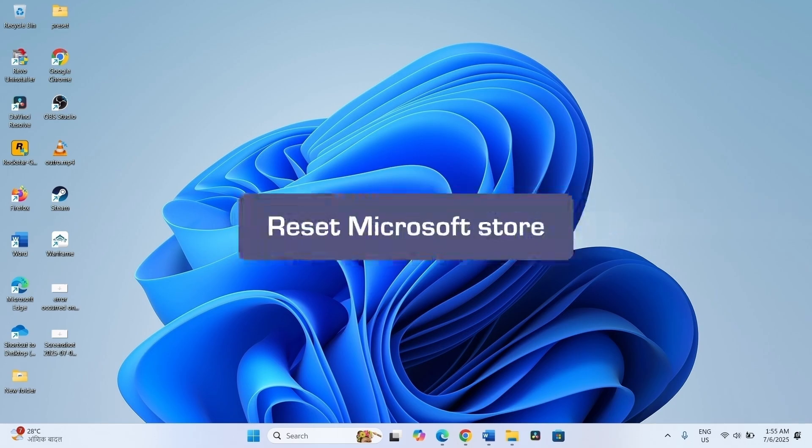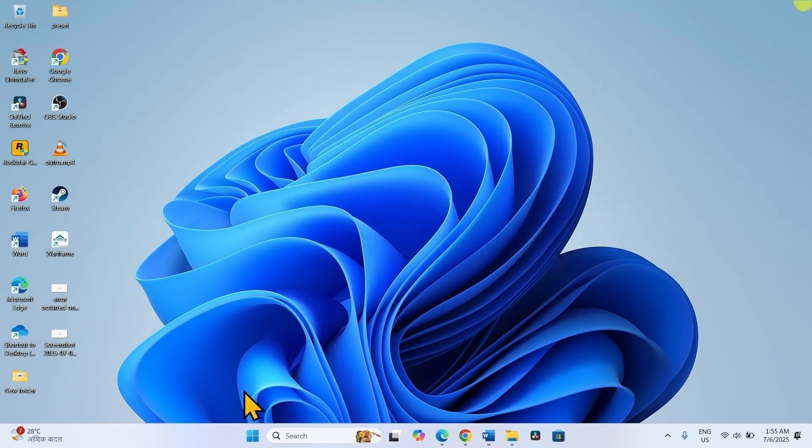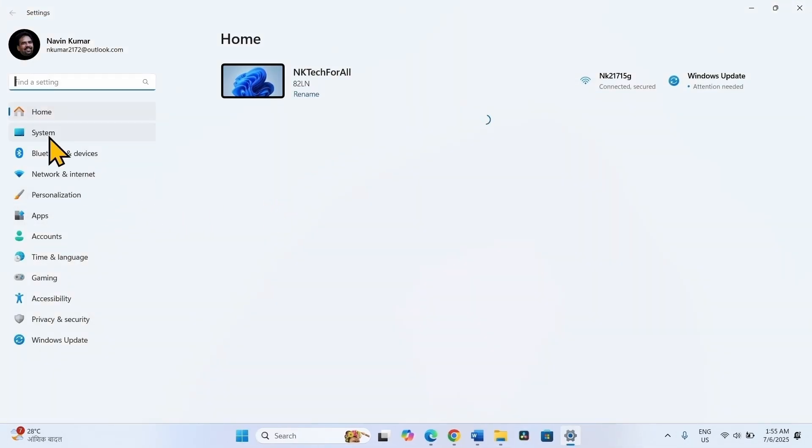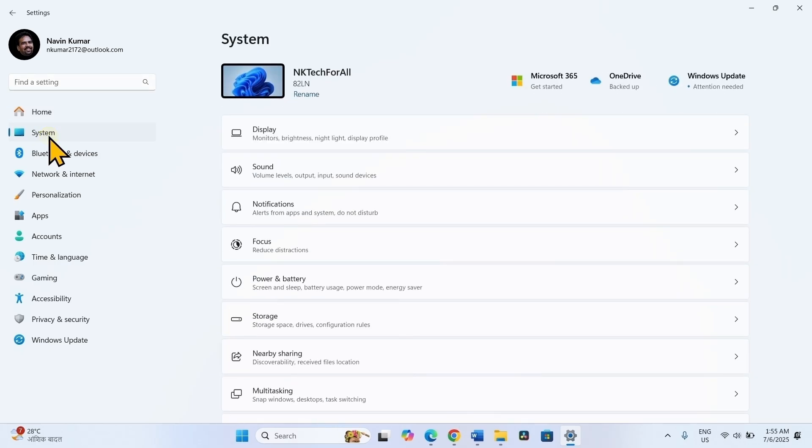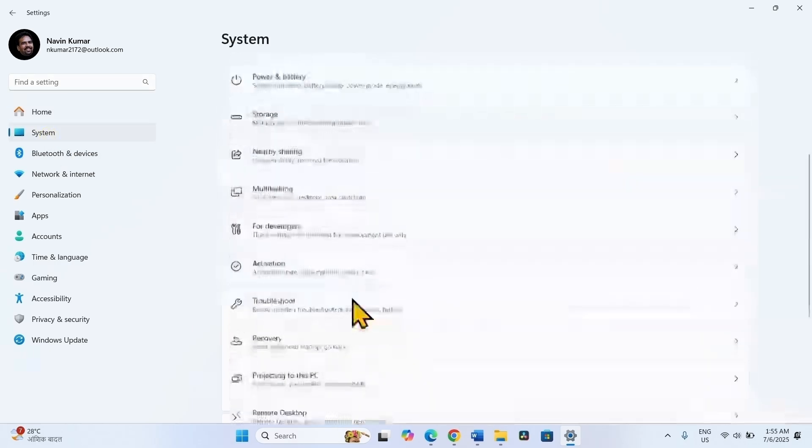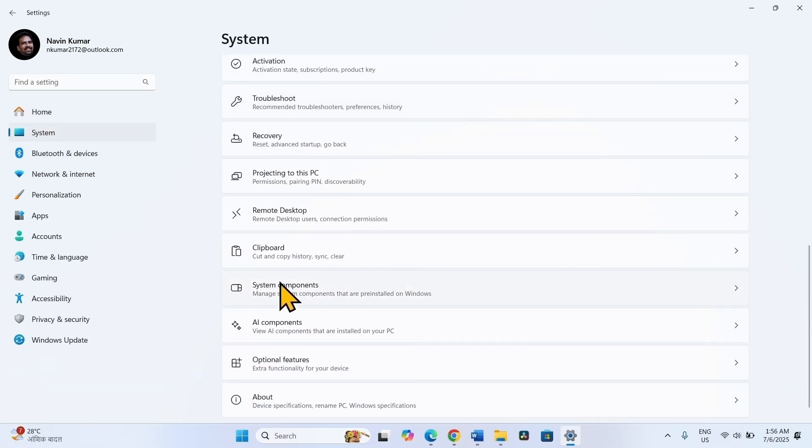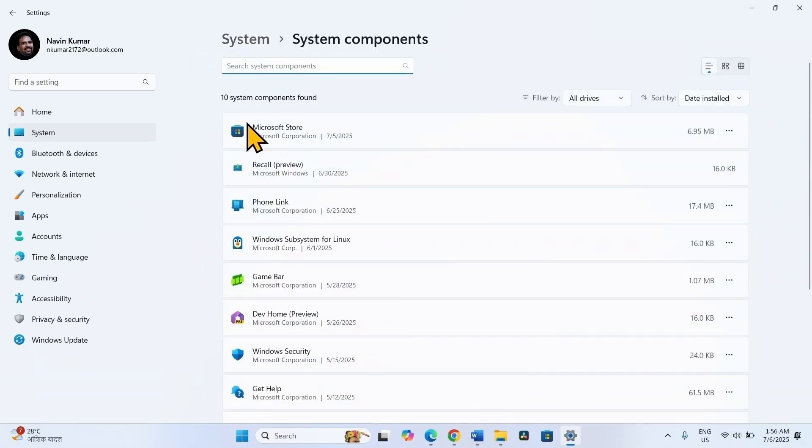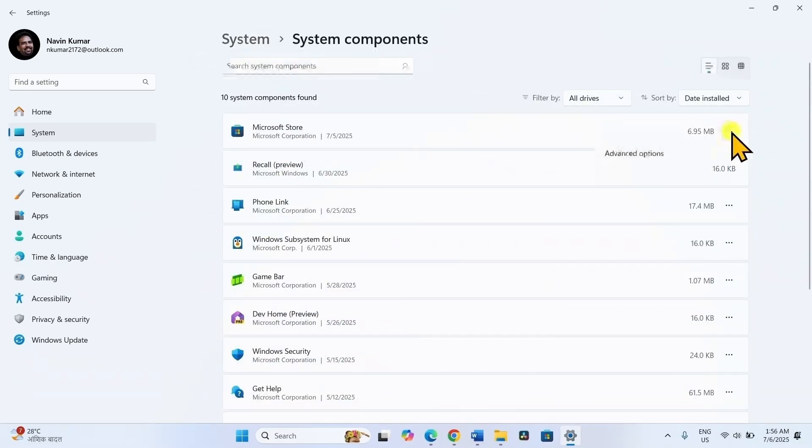The first method is reset Microsoft Store. Click on Start, select Settings, go to System, scroll down and click on System Components. For Microsoft Store, click on three dots and select Advanced Options.